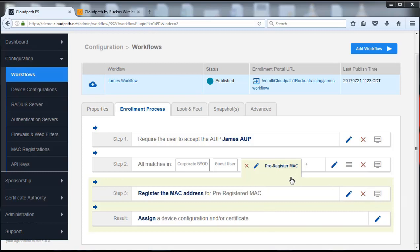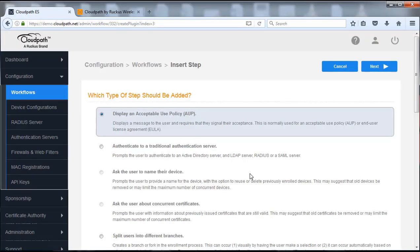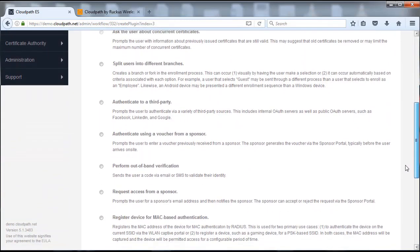Because I would be creating a pre-registered MAC option, more than likely they're using a different device than the one they want to put on the network. So we're really not going to create a full result but more just a message. If the person goes in, registers their MAC, puts it in manually and pushes next, I want to give them a message saying that was registered successfully — you can move forward connecting the device. I'm going to go ahead and click on selecting another plugin and I'm going to scroll down and look for the message, so we're going to display a message for that particular user.